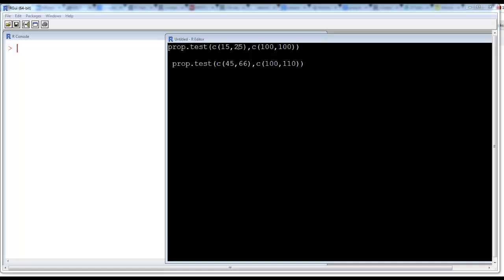When you say 25 approved, that means 75 did not approve. So this is kind of a binary - you have 15 percent approving, that means 85 percent are either not approving or are disinterested. We want to find out is there a difference between 15 percent and 25 percent, and your sample size is large enough.